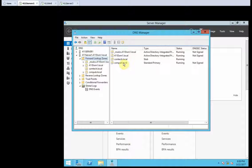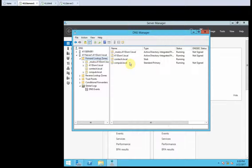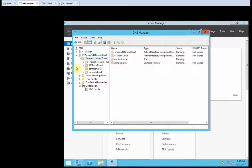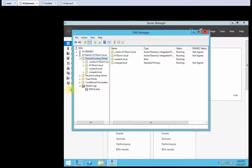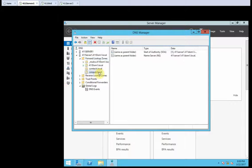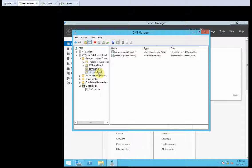The new zone is displayed here. And it is a standard primary type. So, here we see the SOA and NS records.